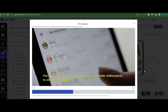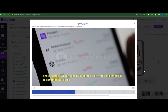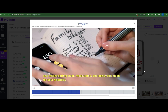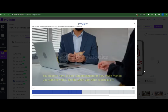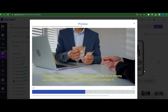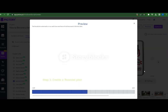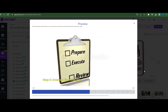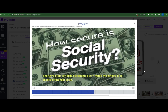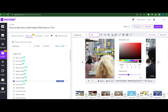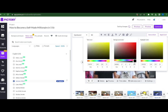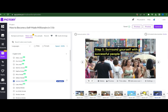Step two: Set financial goals. The second step towards becoming a self-made millionaire is to set financial goals. This means setting clear, measurable, and achievable goals for your finances. You need to have a clear understanding of how much money you want to make and by when you want to achieve it. Step three: Create a financial plan. If you think that images or videos selected by Pictory are not very relevant or not very good, you can just replace them.